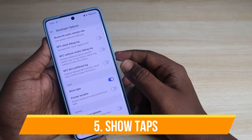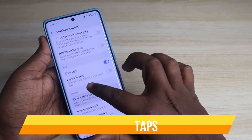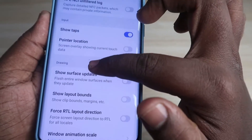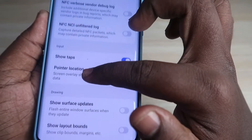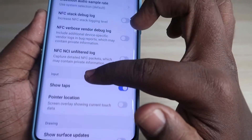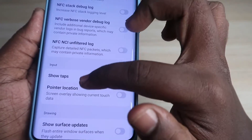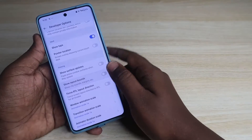Next is a super cool feature — Show Tap. Just enable it, and now wherever you tap you can see a small dot appear on screen everywhere you touch.